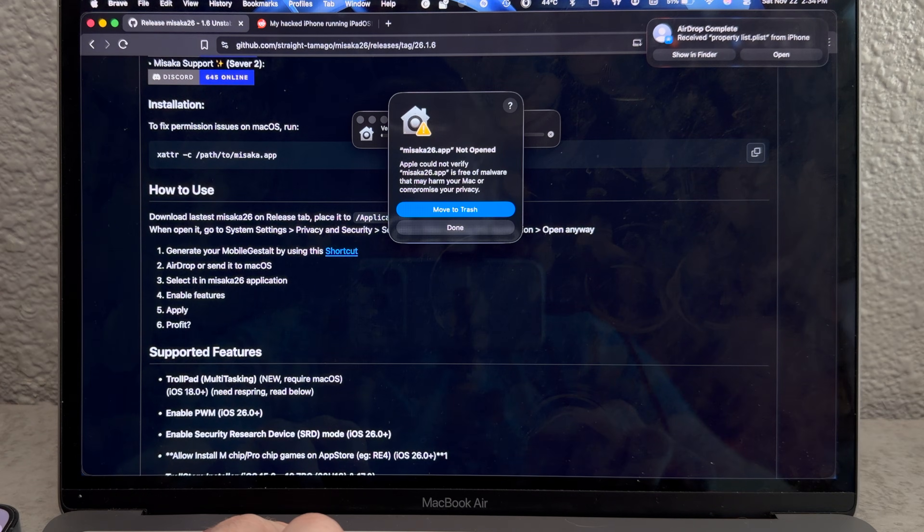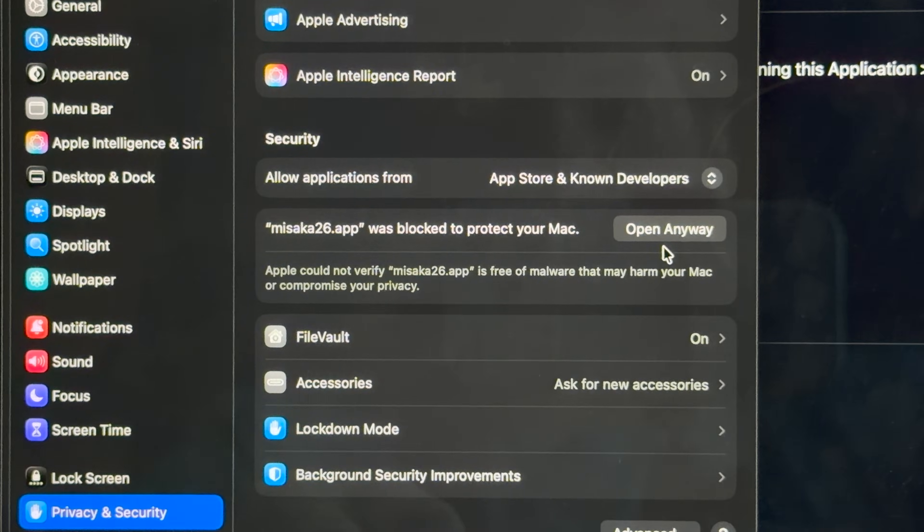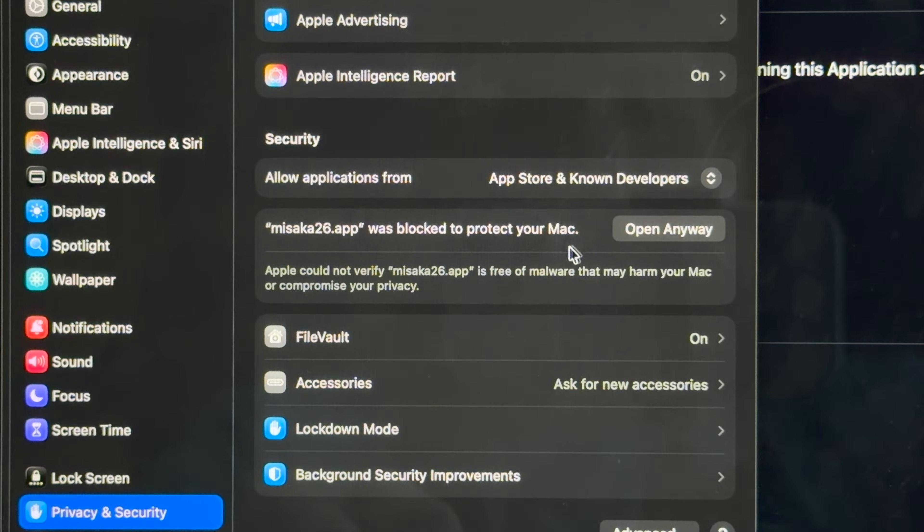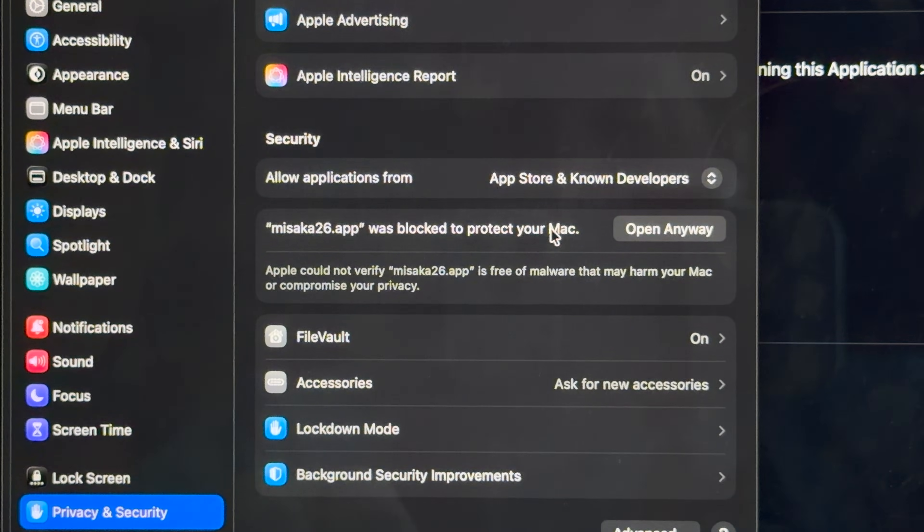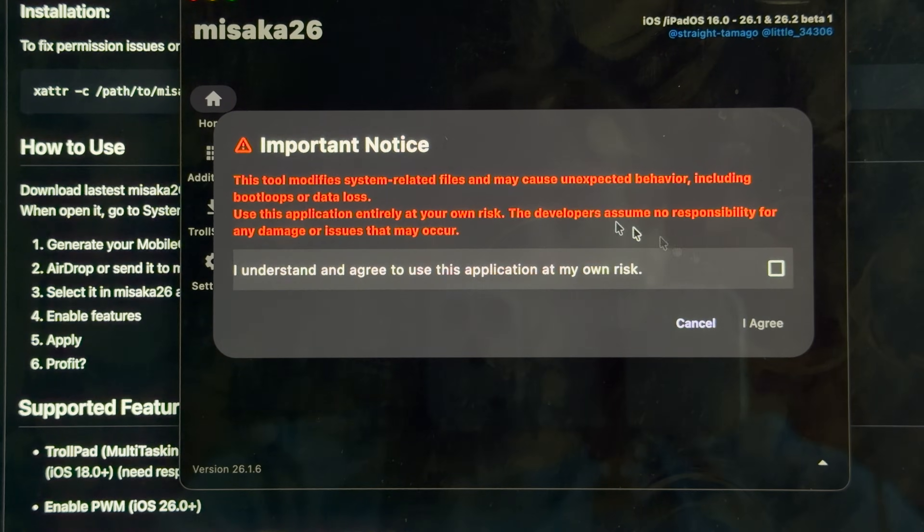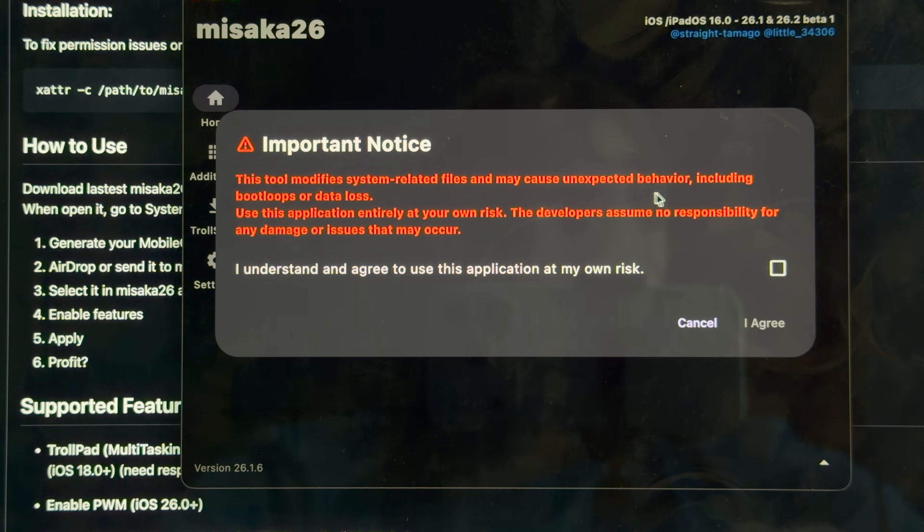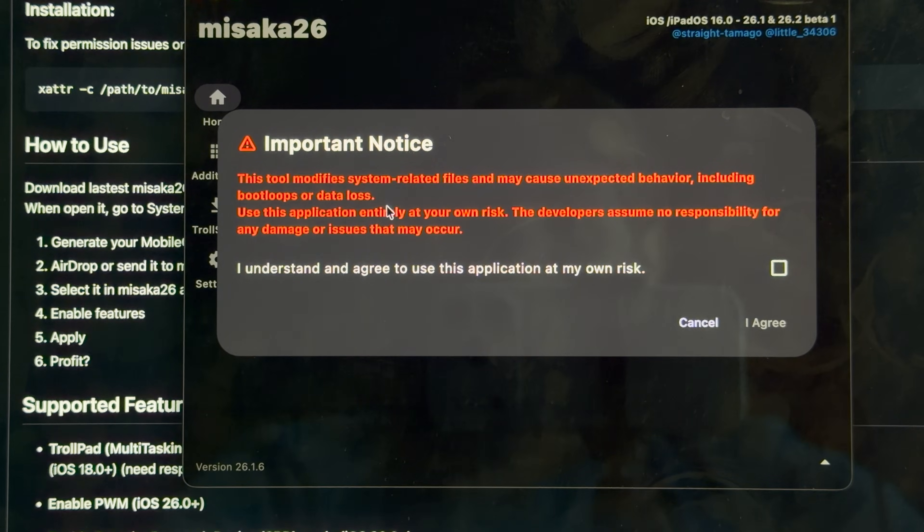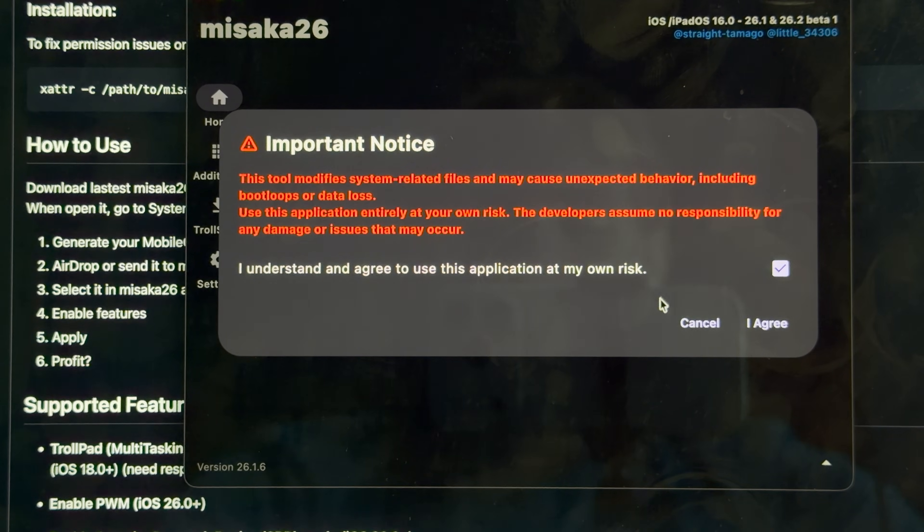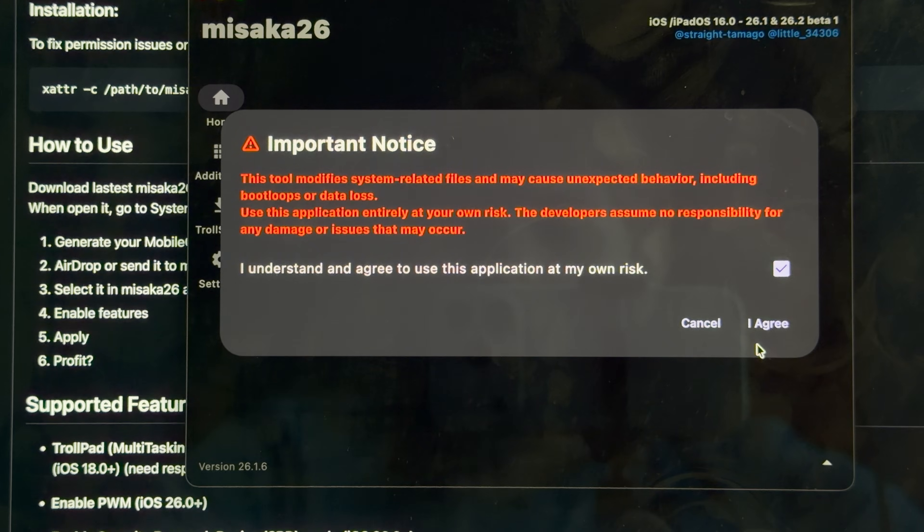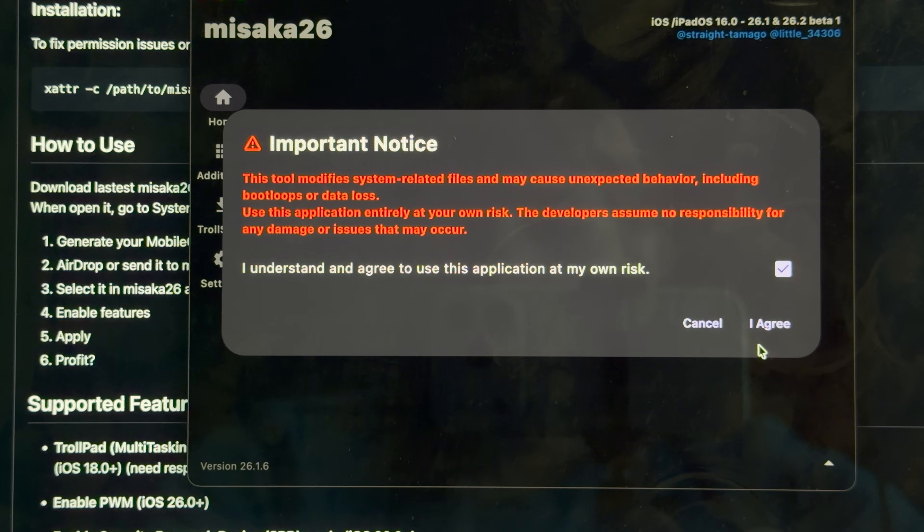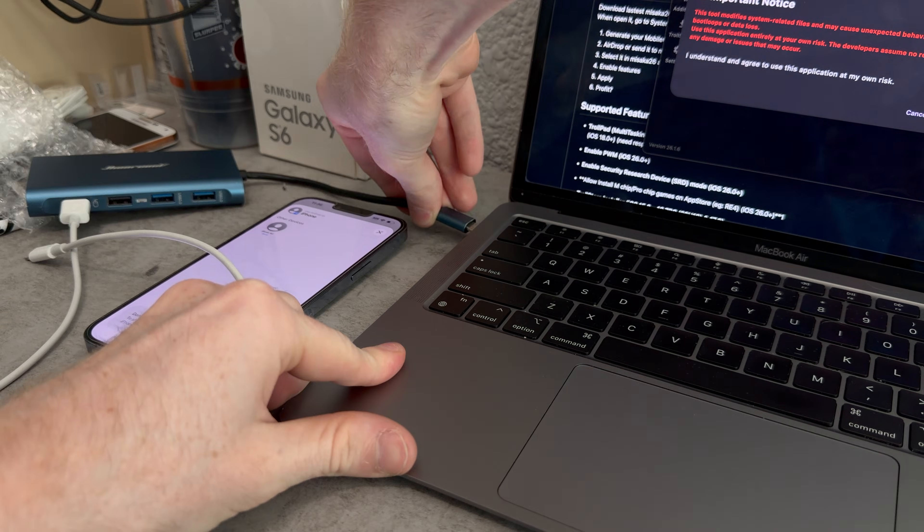I got to do the let Apple use my computer button. This app was blocked to protect your Mac. Thank you, Apple, I wouldn't want to do anything else on my iPhone than what you dictate. This tool modifies system-related files and may cause unexpected behavior, including boot loops or data loss. I guess I can just restore it to iOS 26.1, it's still being signed at the time of this recording. Let's get this thing connected.